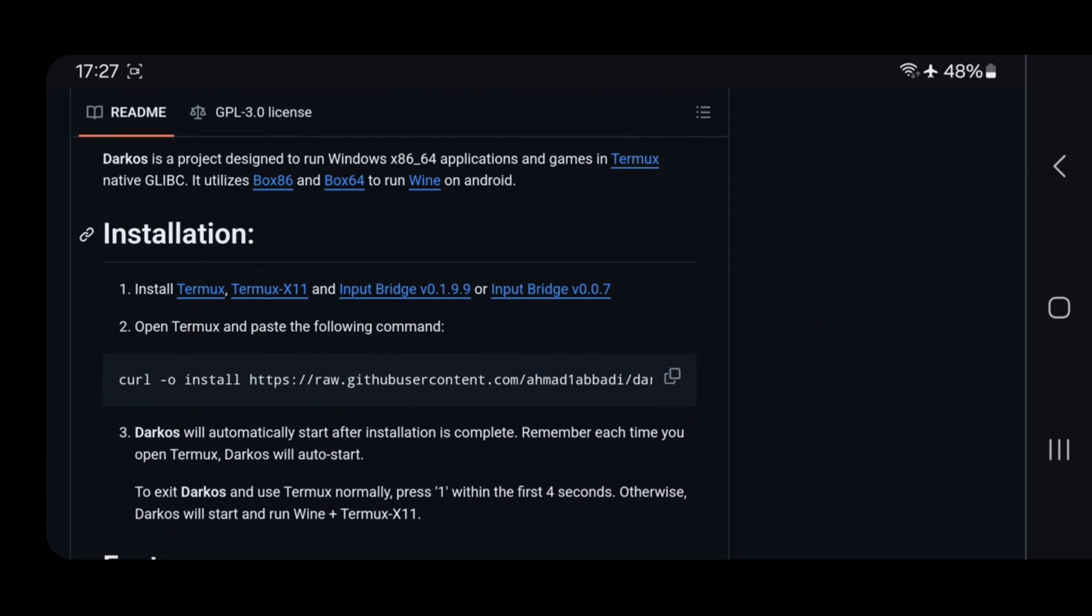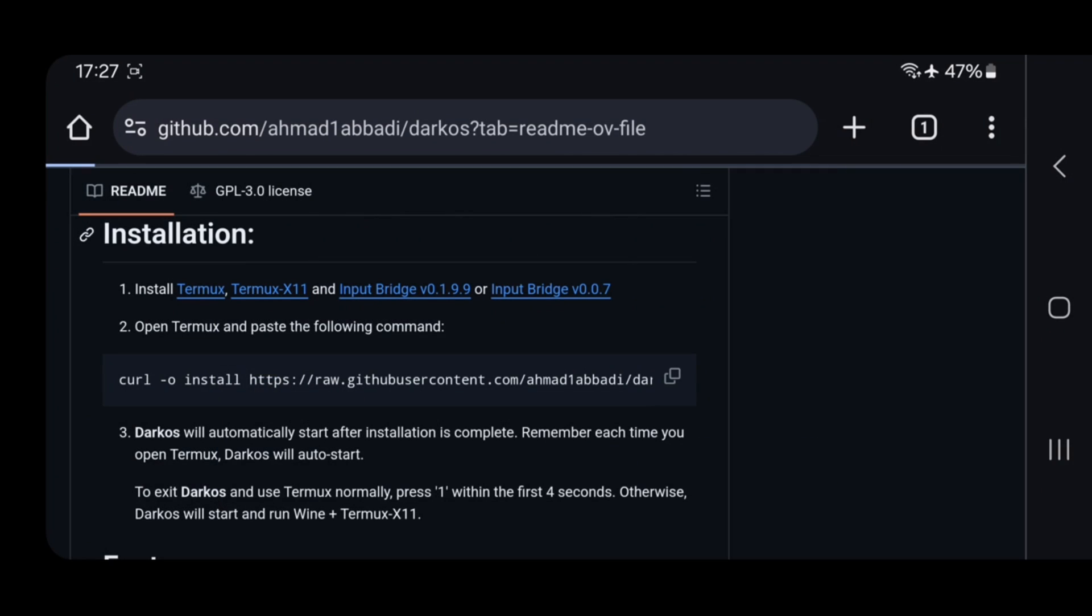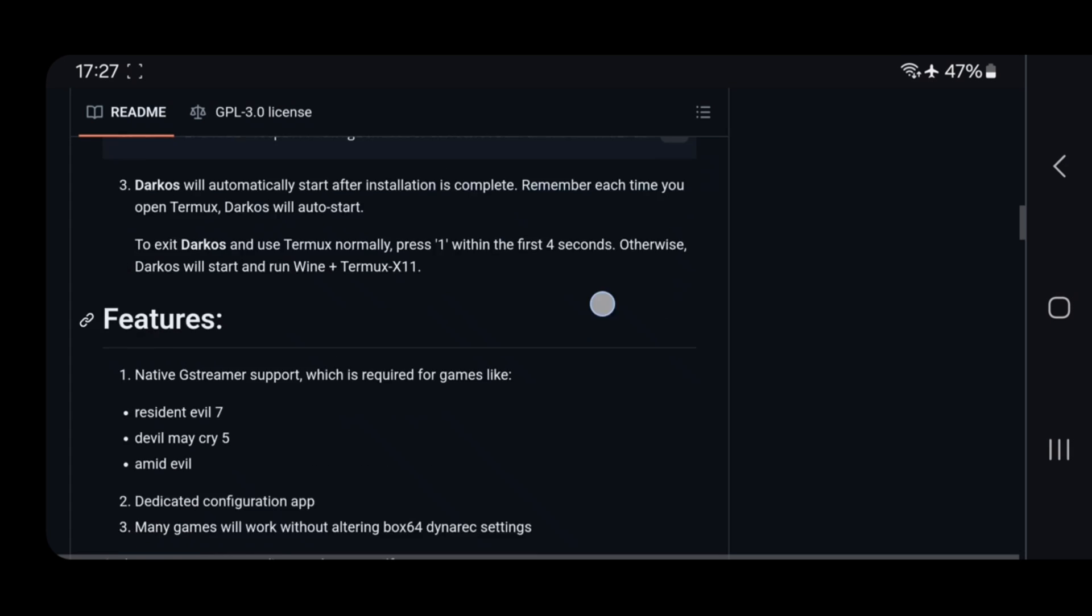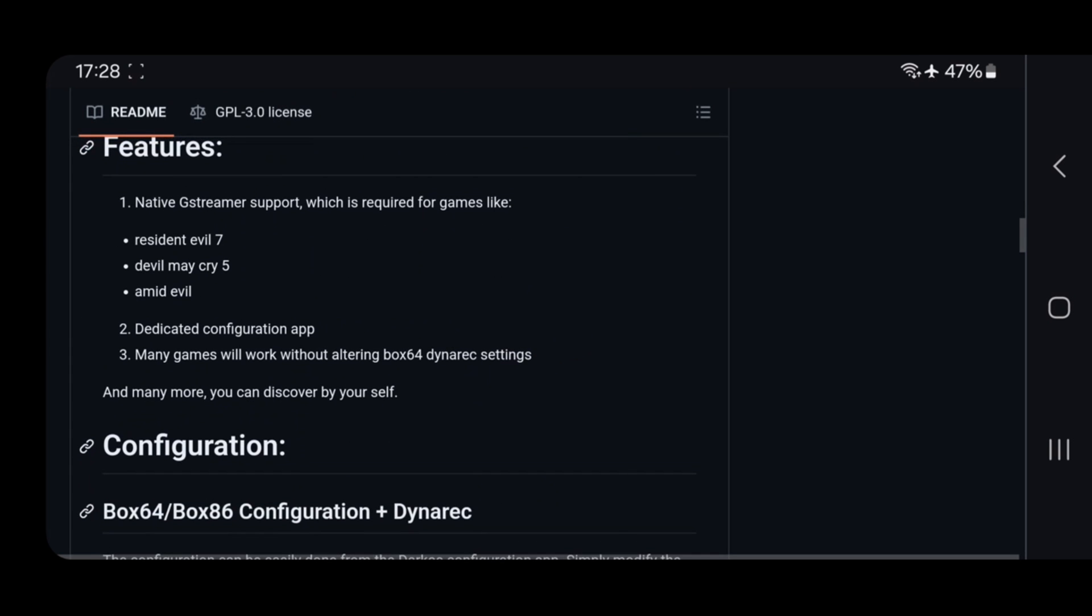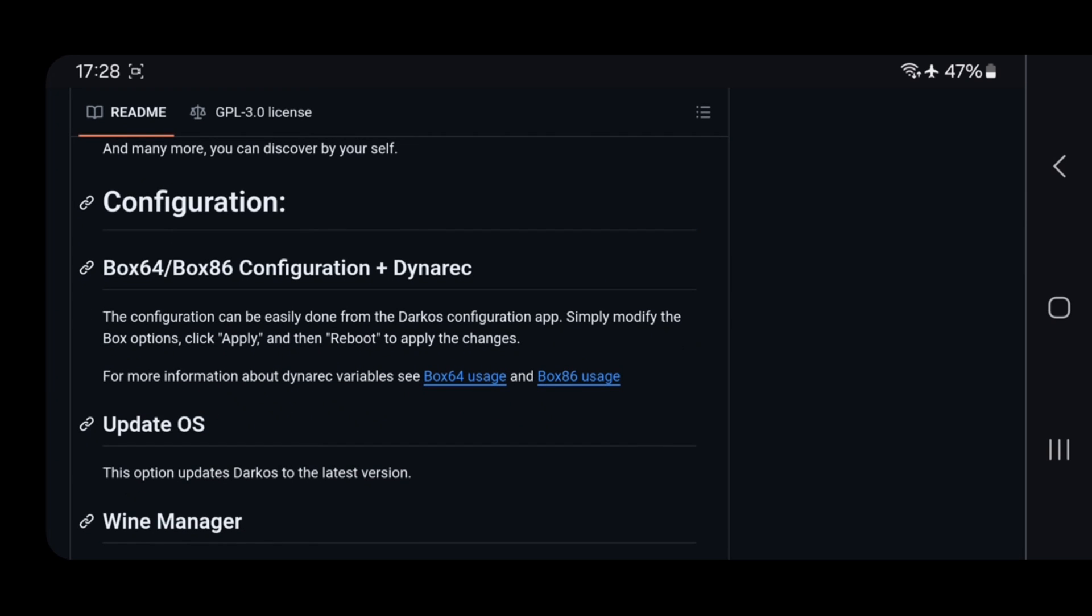Installation process is same as usual. Download and install Termix, Termix x11 application and also input bridge. There are some features: native G streamer support for some games, dedicated configuration app. And good thing is that many games will run without altering box 64 Dynarex settings. The configuration can be easily done from the DarkOS configuration app.